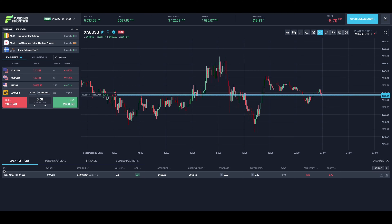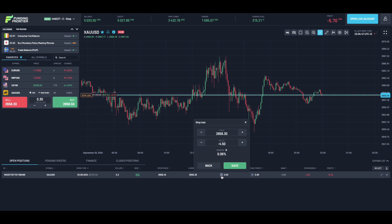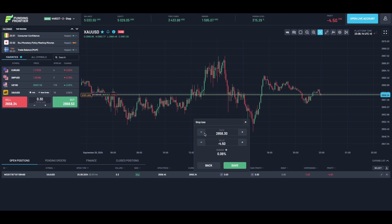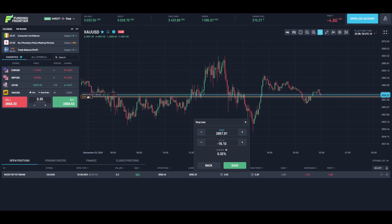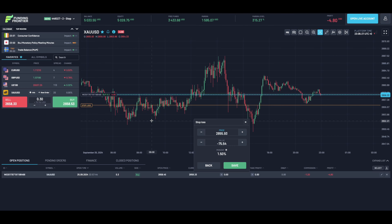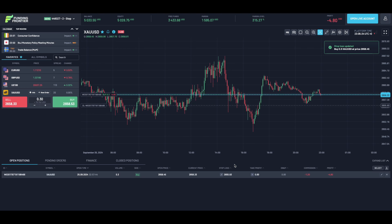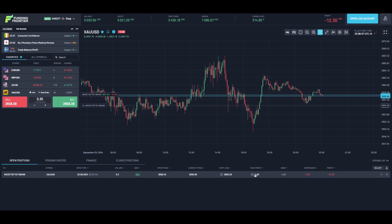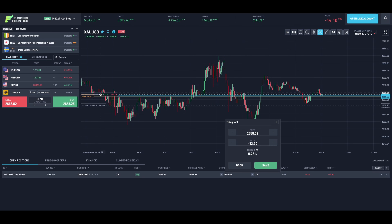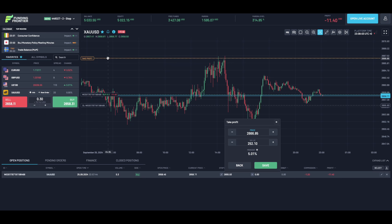If you want to place a stop loss, navigate to 'Open Positions' and under stop loss press the plus icon. Here you will be able to set a precise stop loss, or you can simply drag and drop your stop loss to the desired position. The same goes for your take profit — simply press the plus icon once again and drag and drop it wherever you would like.